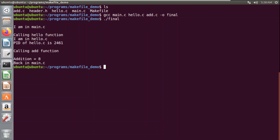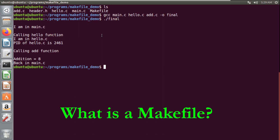A makefile is nothing but a set of commands — the same commands we give on the terminal — but the difference is it organizes the code for us.